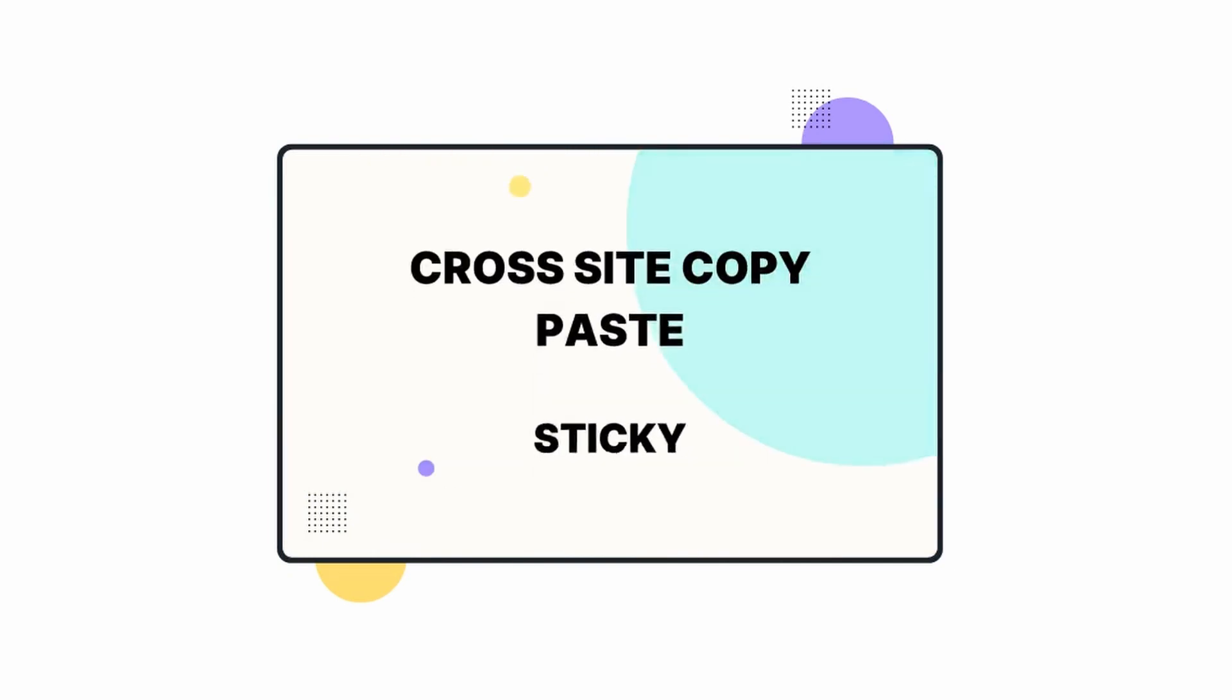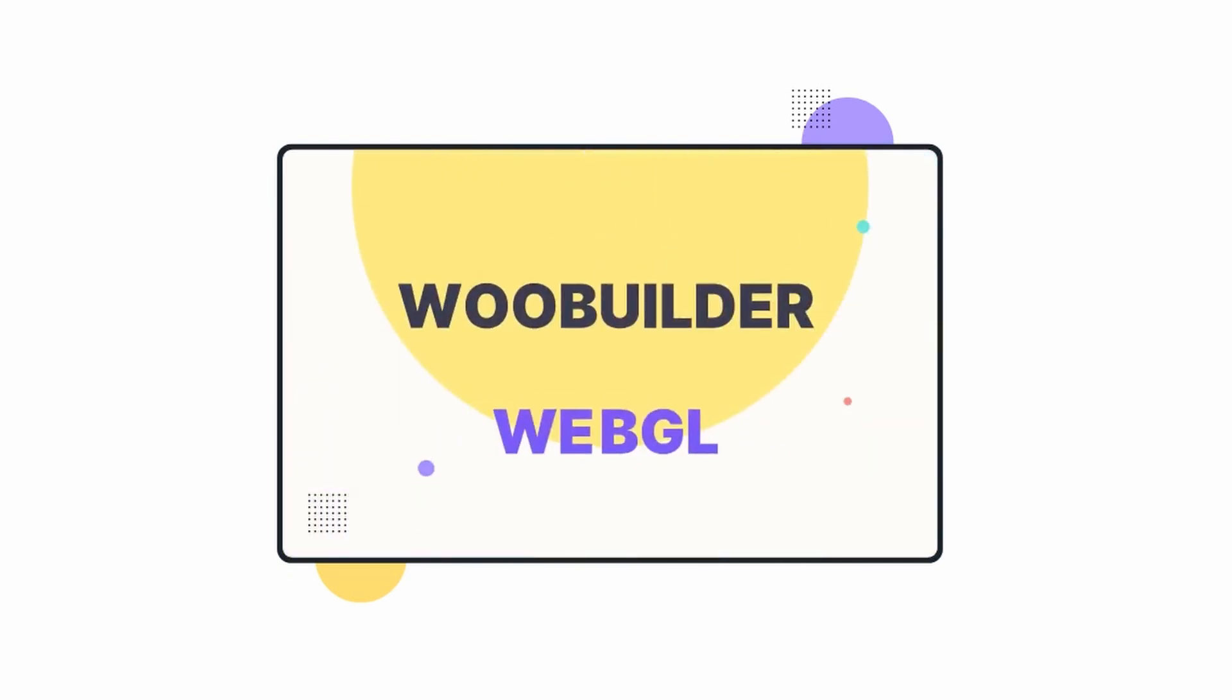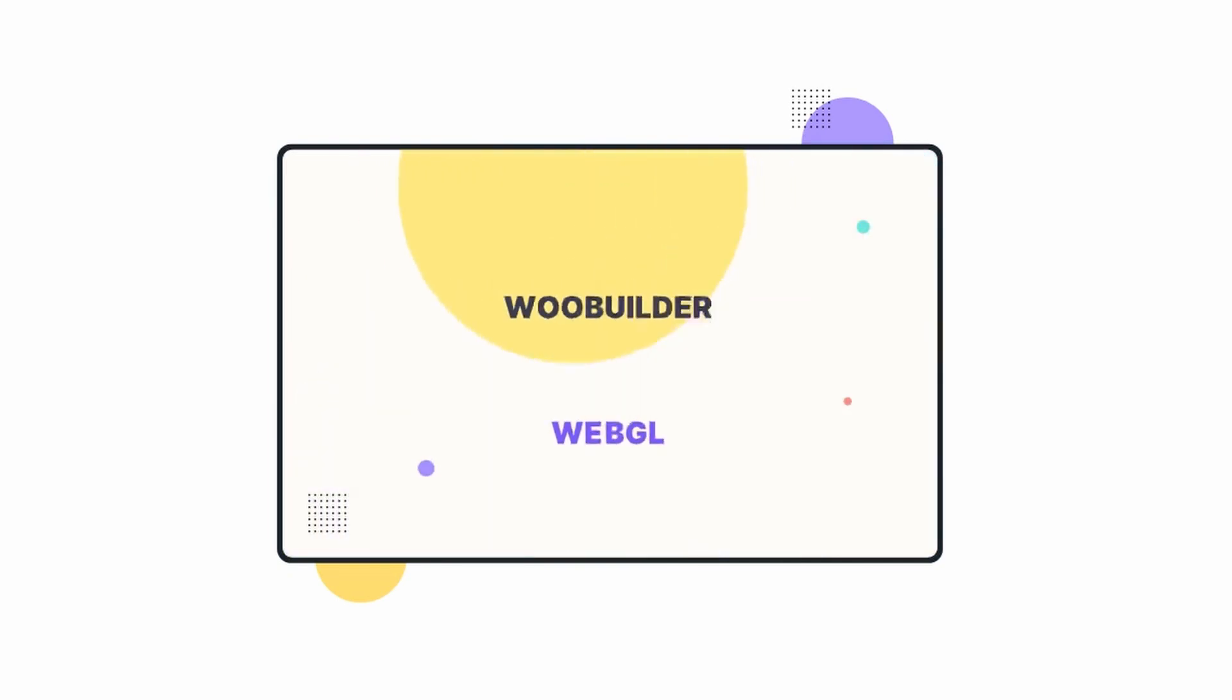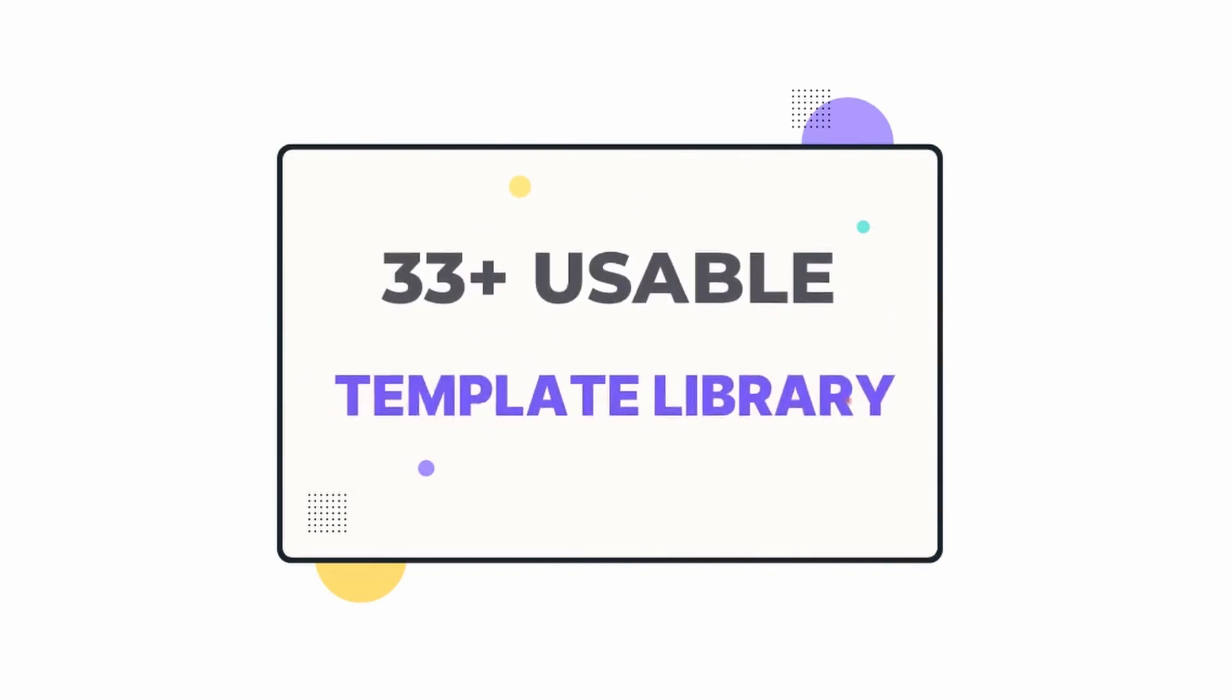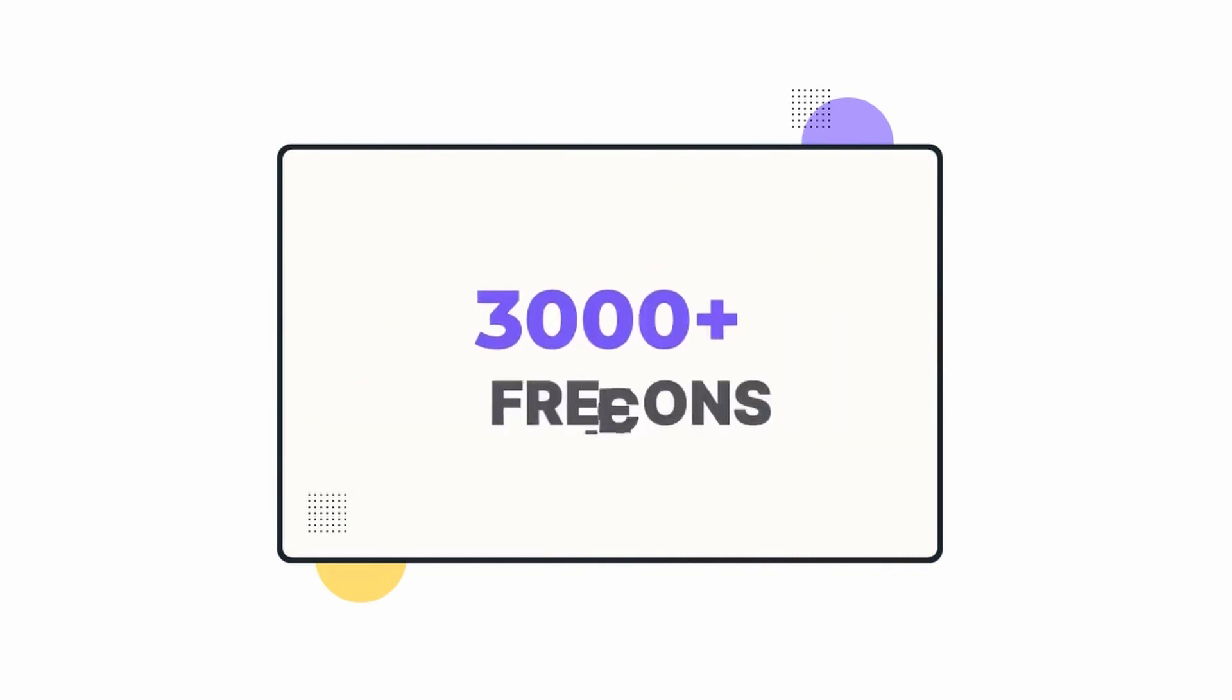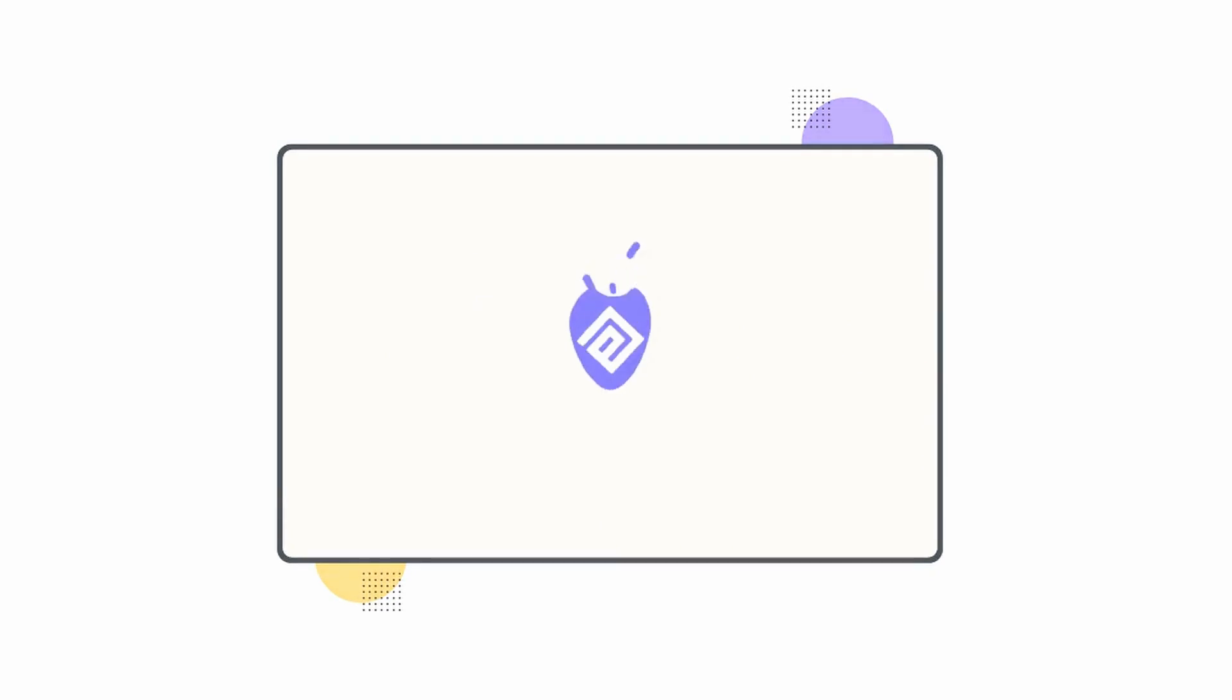By the way, if you're interested in buying Elementor Pro or learning Elementor, you will find the link to Elementor website and our Elementor tutorial series linked in the description. So, let's get started.